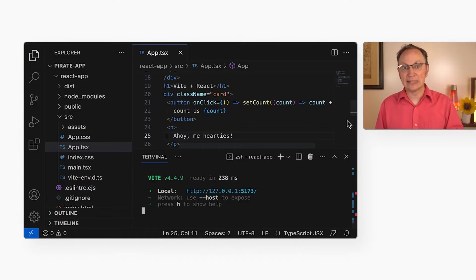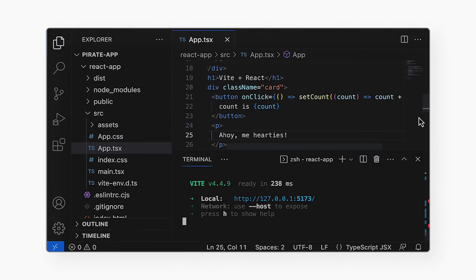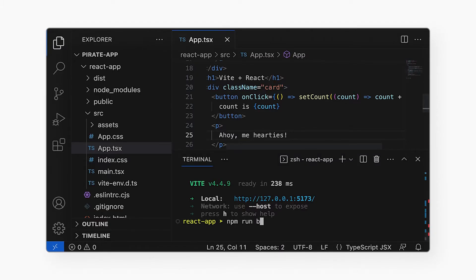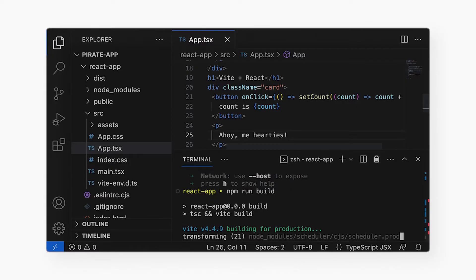Now let's build the app for deployment. I will press ctrl-c to get back my command prompt. Then I will run npm run build to build the app for deployment.